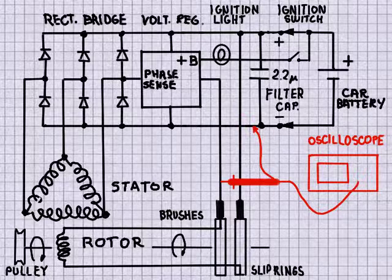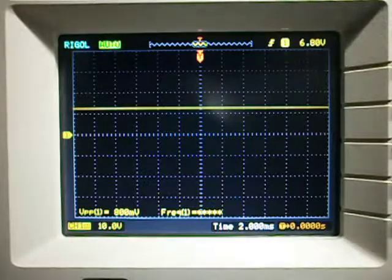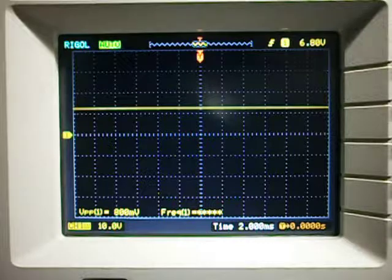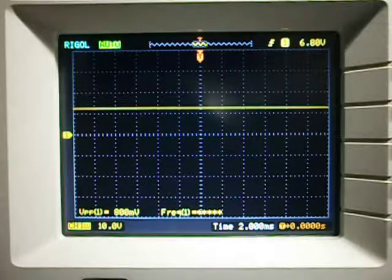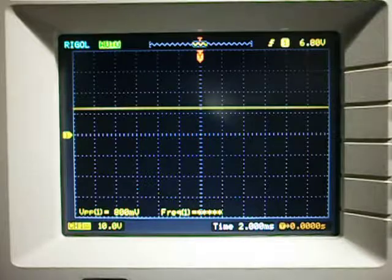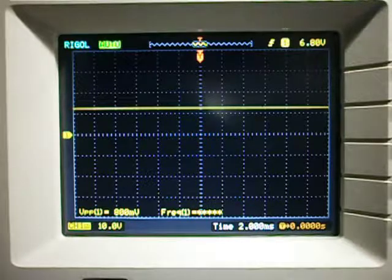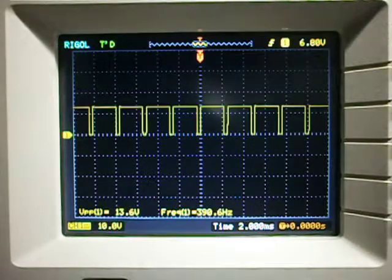Now we are measuring the voltage as the brush that is connected to the voltage regulator chip. We can see that it begins with a little more than 12 volts, which is the voltage provided by the battery. The ignition switch is off. As soon as we turn it on, bang!